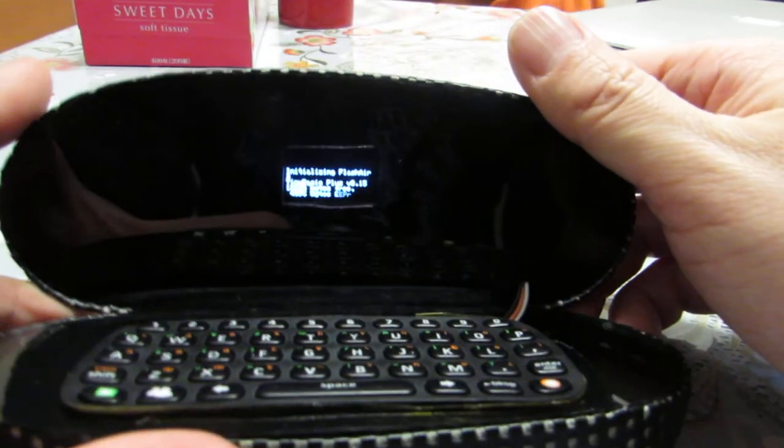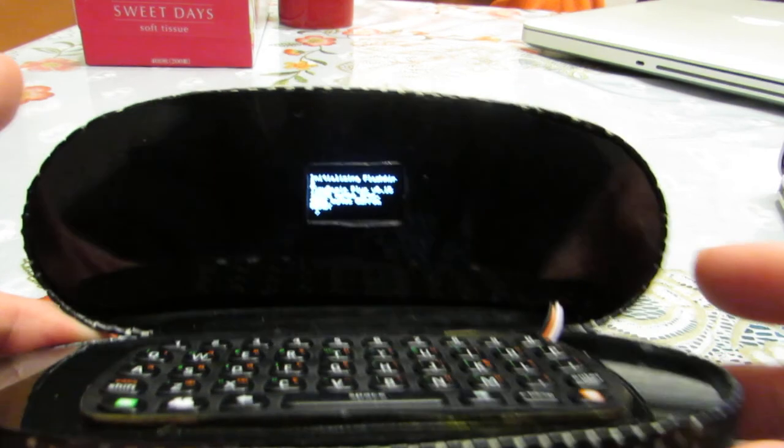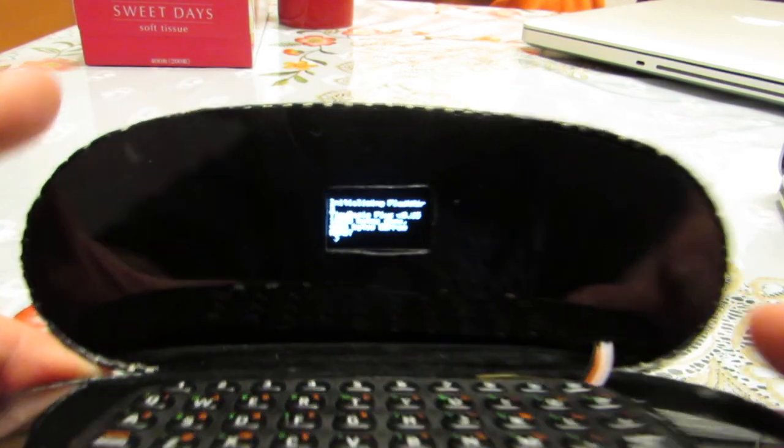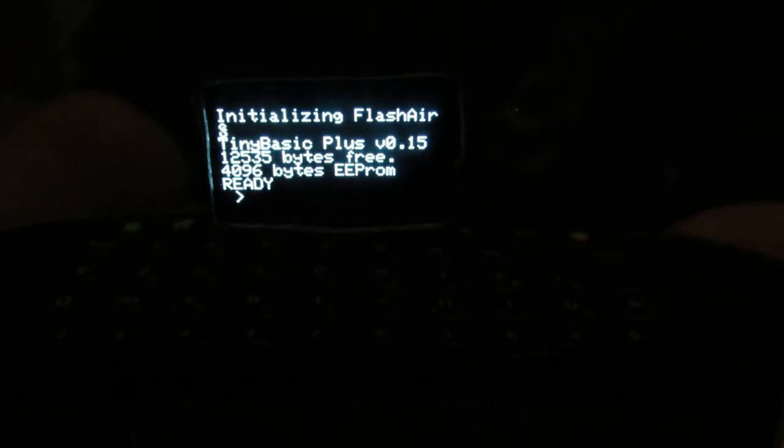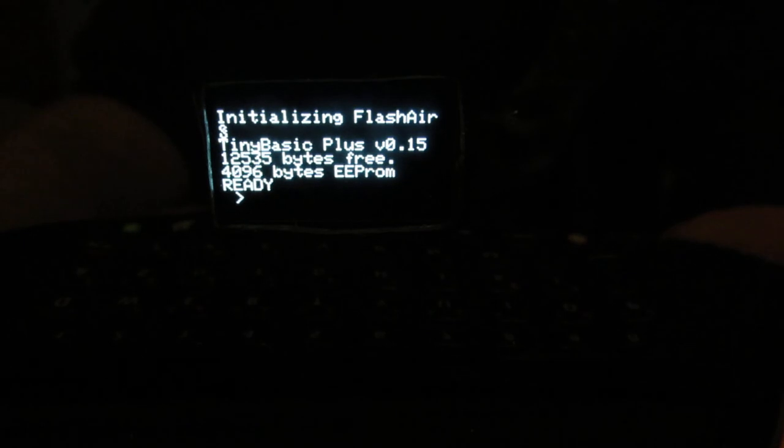Let's see how it works. The circuitry is exactly the same as before. It's an OLED display with Flash Air, and I can send a Twitter message.